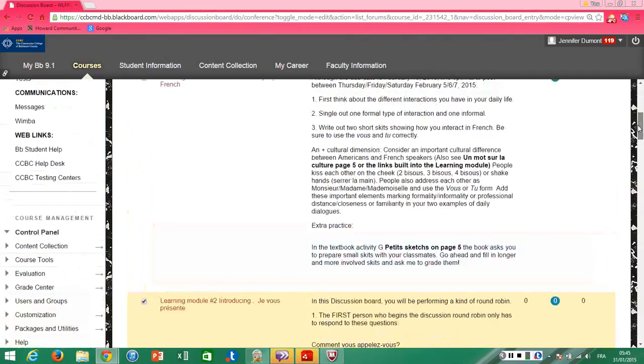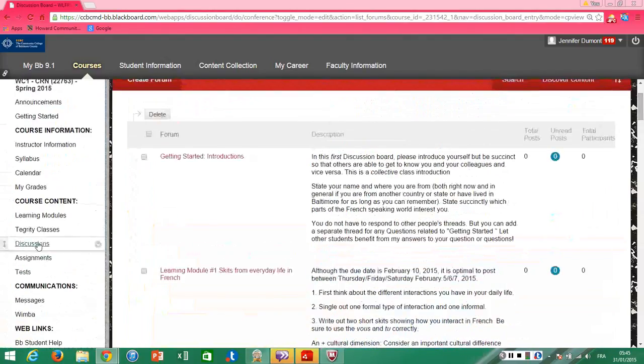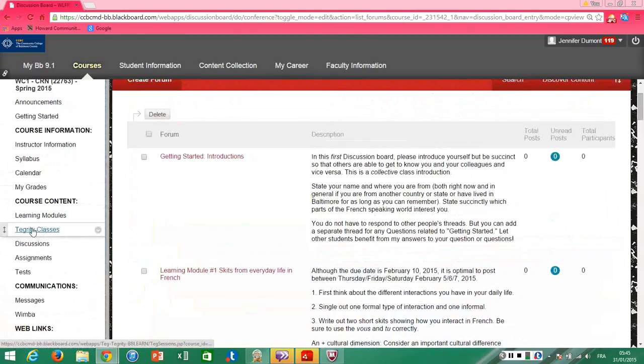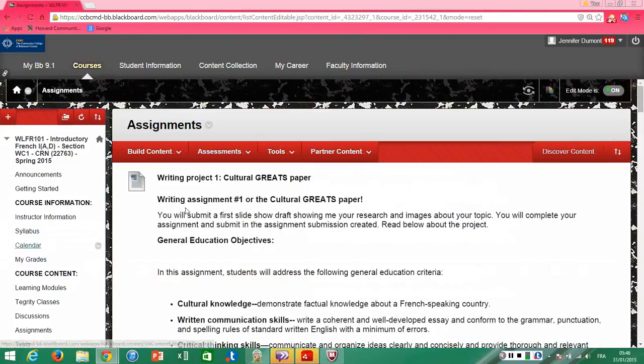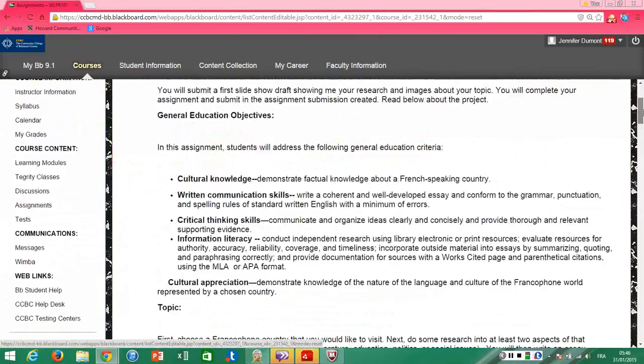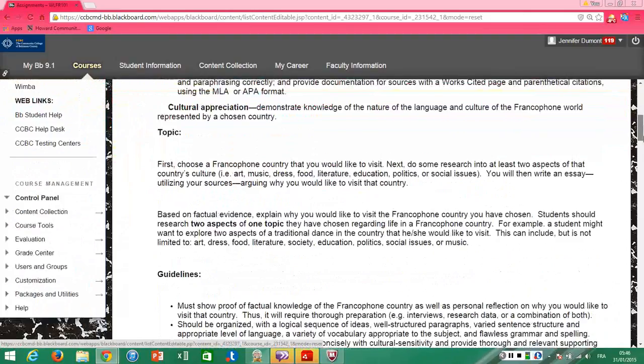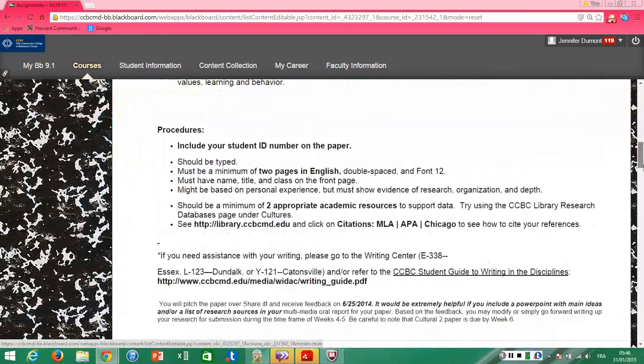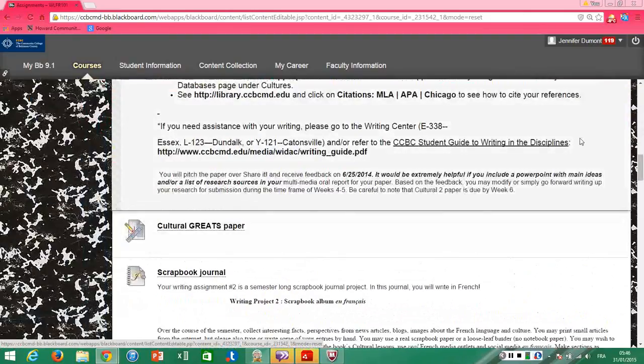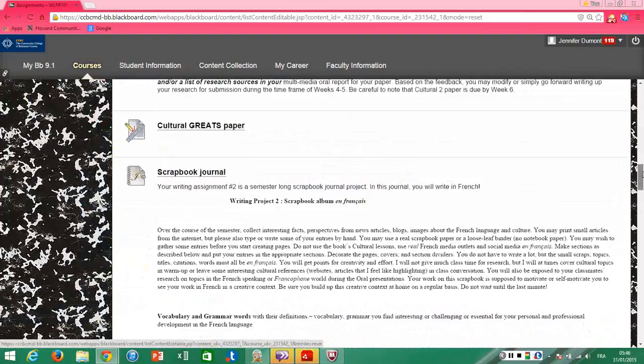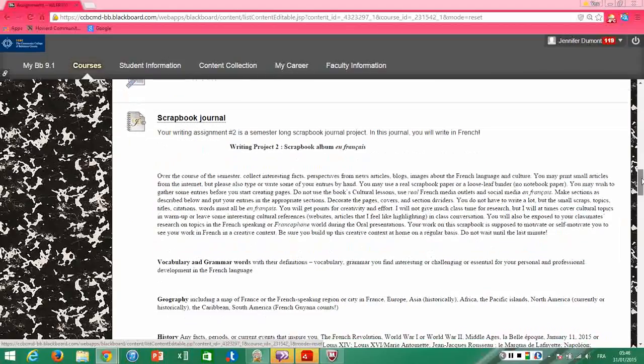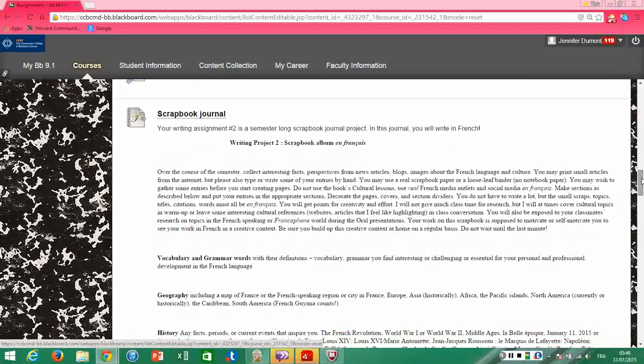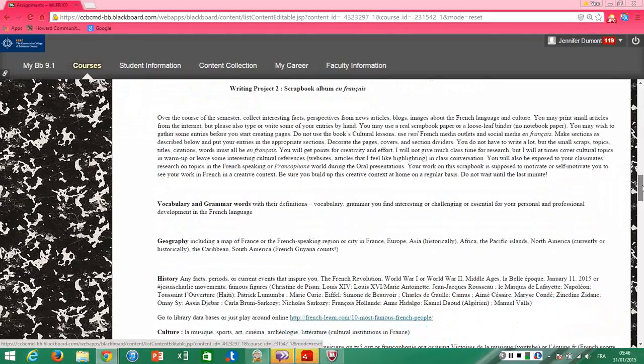You'll also use your time on Blackboard not only to listen to the Tegrity lectures but also to get going on your writing assignments. You have two: one is a more academic type, the cultural grapes paper—you can learn about it here and you can submit it here. And the other one is what I call a scrapbook journal. Obviously you're French 101, so it's not really easy to ask you to do a writing assignment in French, but a scrapbook, as you can imagine, there's just little scraps and pieces in it. You can start creating a French writing document.